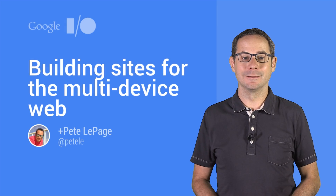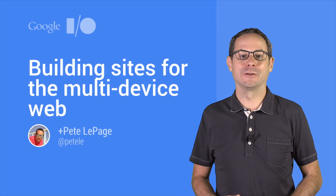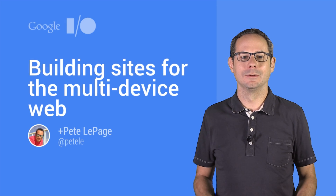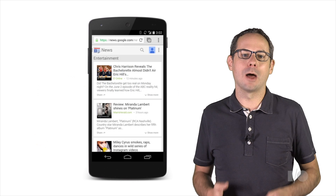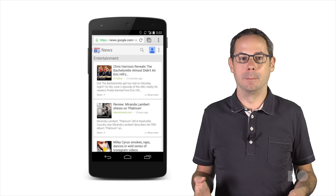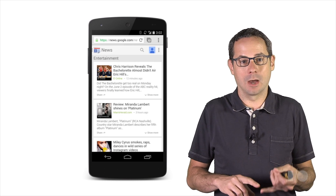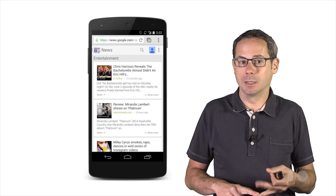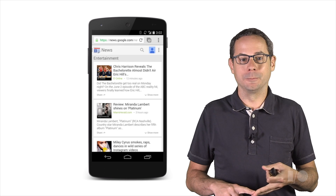Hi, I'm Pete, a developer advocate at Google. I use a lot of different devices to browse the web: my desktop, a tablet, my phone.